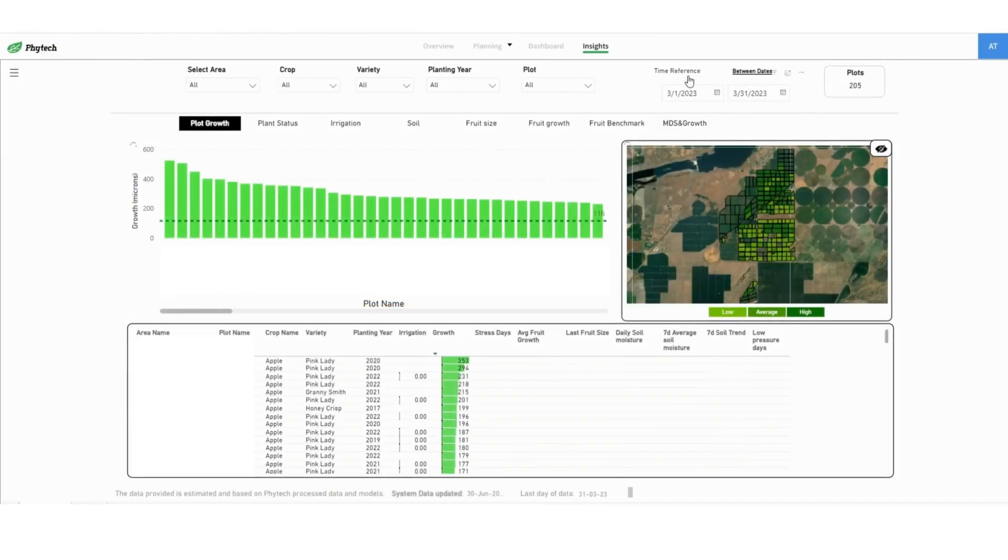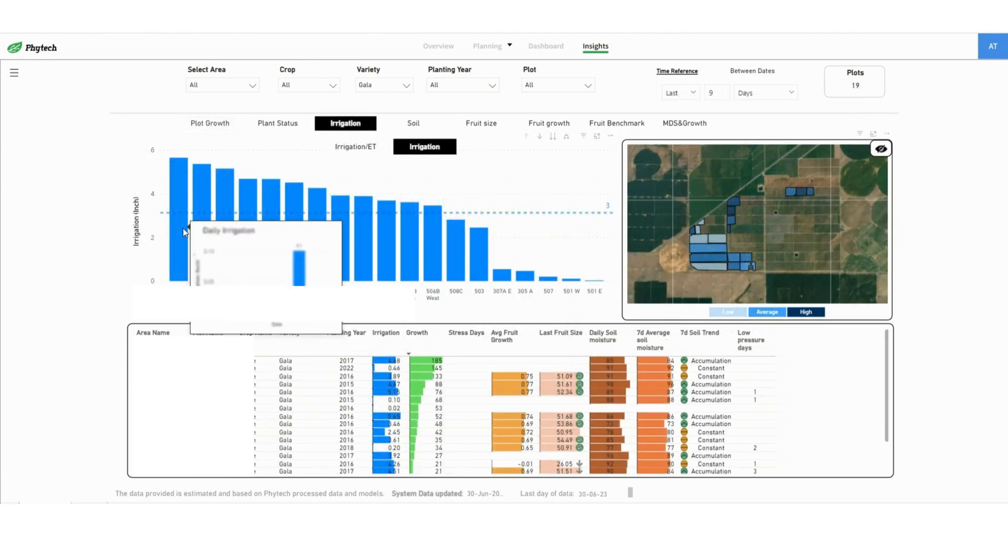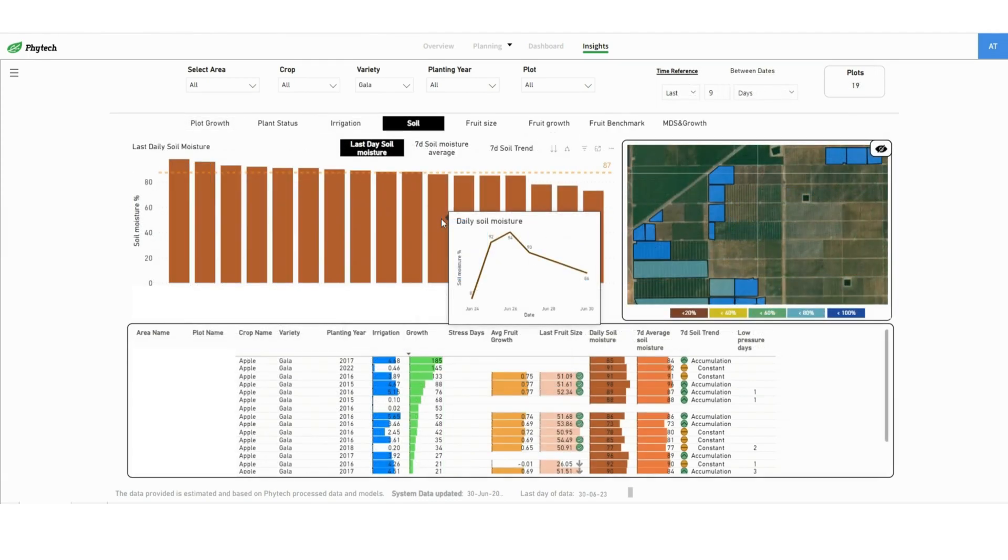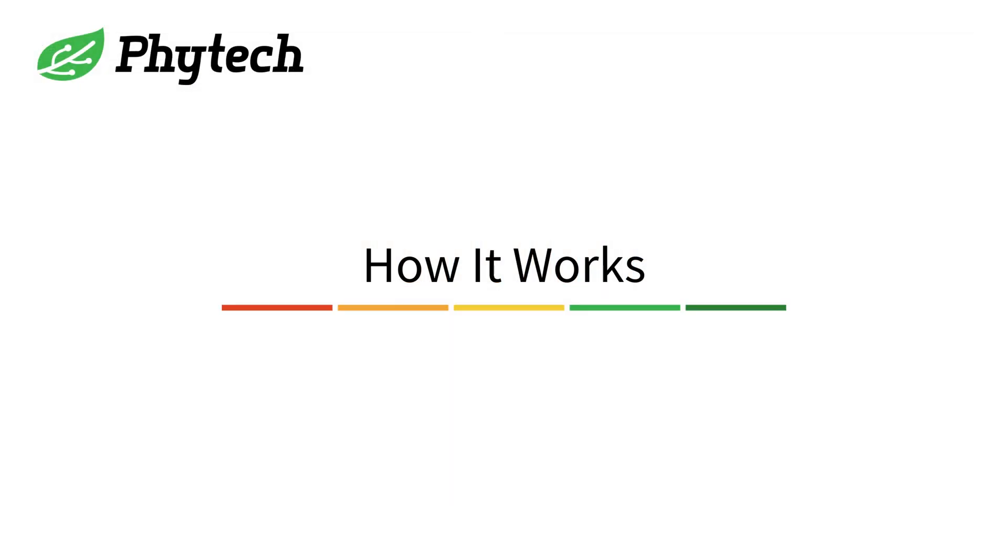With this report growers get a clear overview of their entire farm operation and can quickly compare their plot's performance in terms of stress, irrigation, fruit size and other parameters. Let's see how it works.